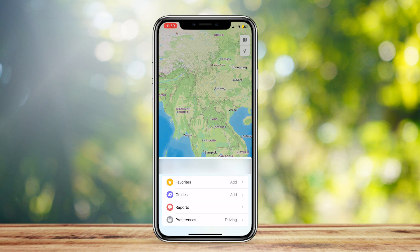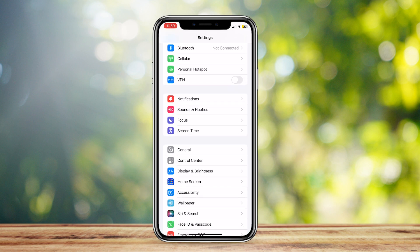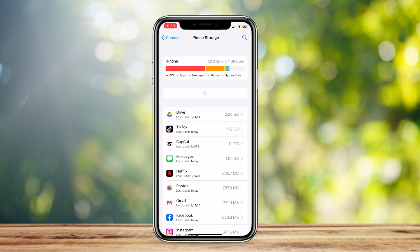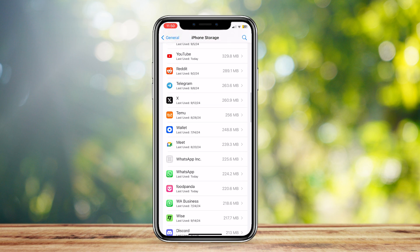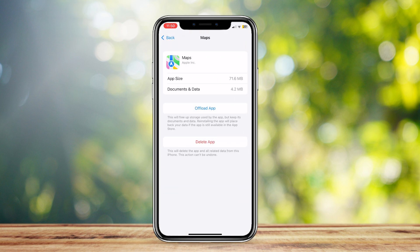Once you've done that, you can also try another method, which is opening your Settings, going to General, then iPhone Storage, and scrolling down to Maps until you find it. Open it and tap on Offload. This will free up any storage used by the app but keep its documents and data. Once you offload it, you can bring it back and see if that worked.